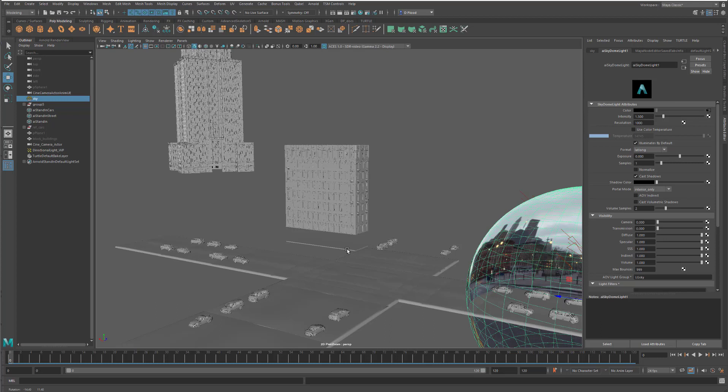All of this stuff we're going to be going into in more detail when we talk about the rendering from Maya. But the next thing that we want to look at is not only how to get stuff from Unreal into Maya, but the other way around how to get stuff from Maya into Unreal.